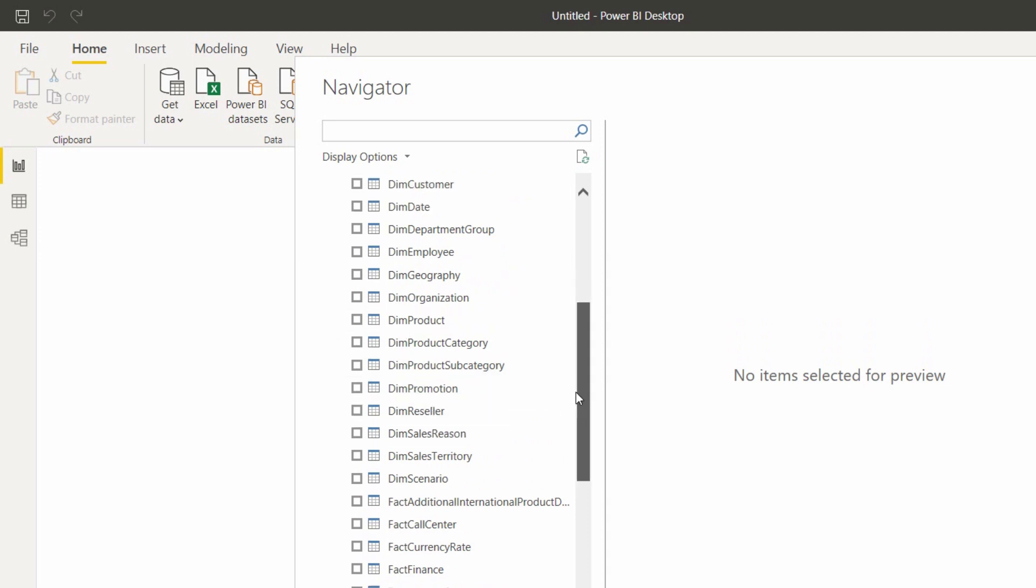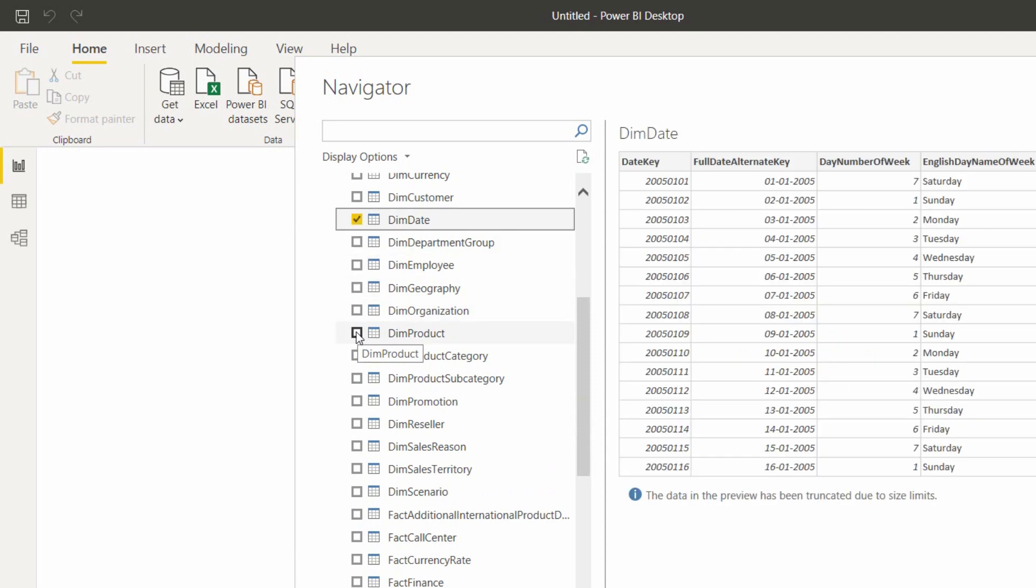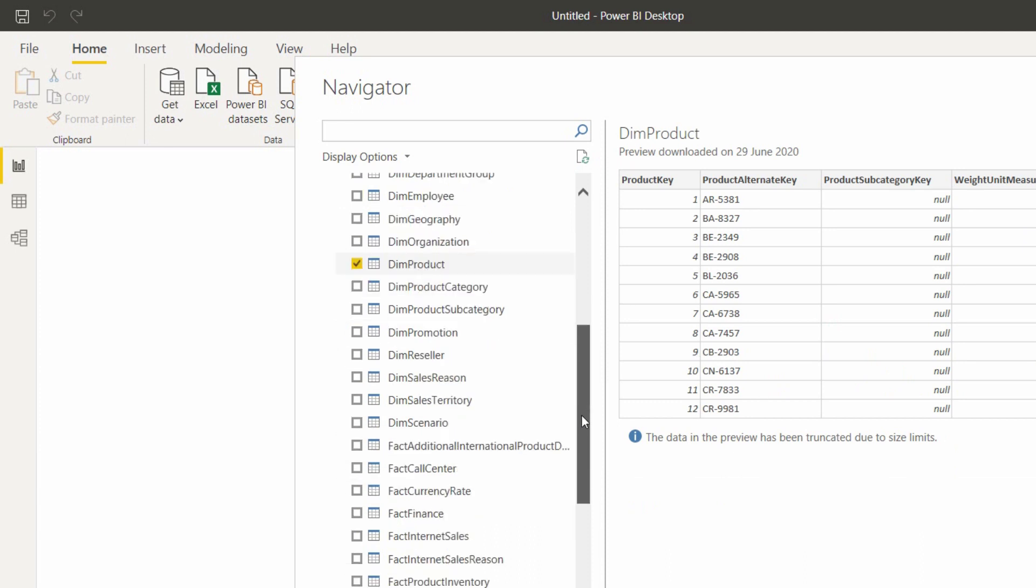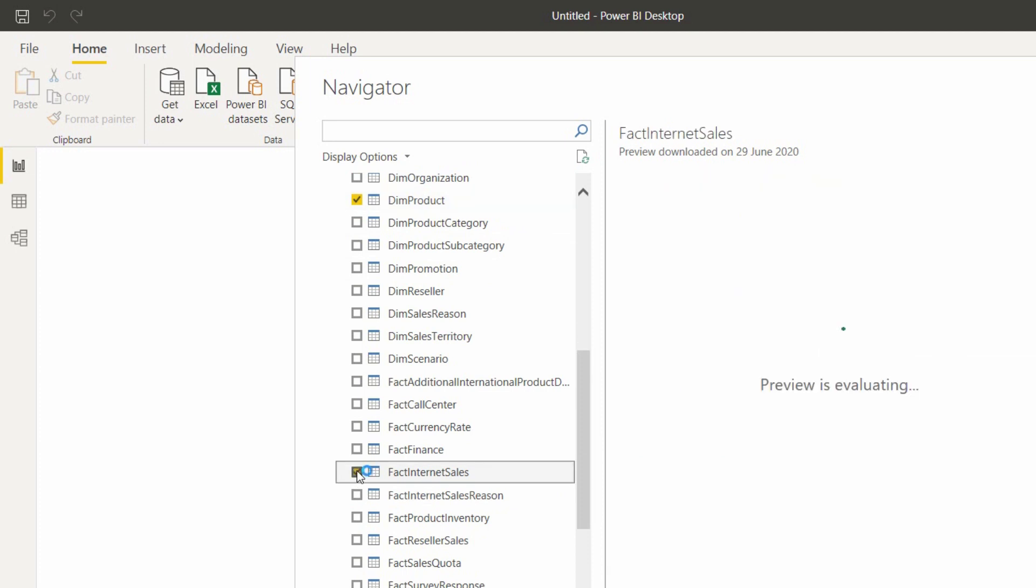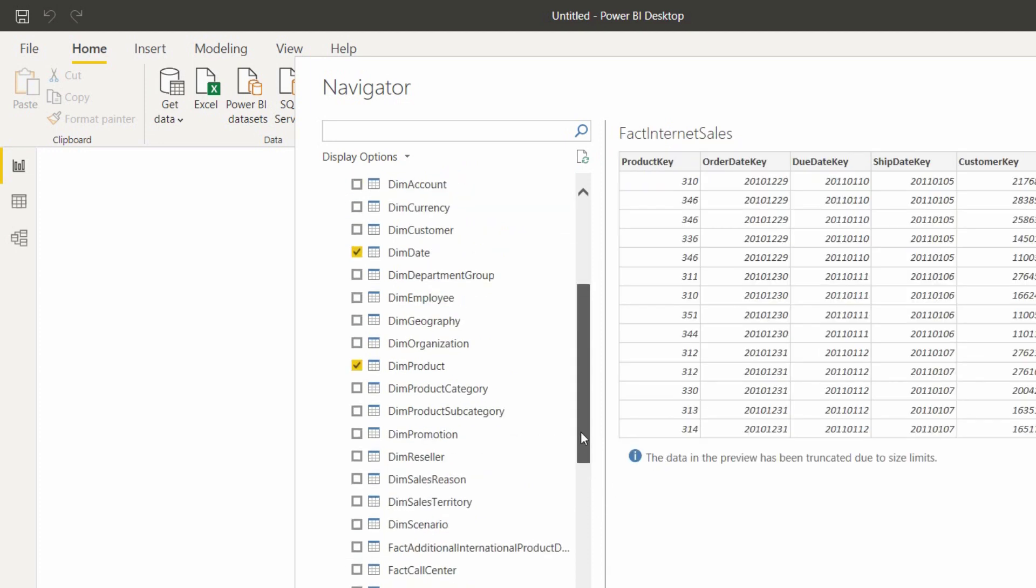Now I will show you star schema, how it will look like. I will take one Dim Date table and Dim Product. I am not taking Dim Product Category and Subcategory. If I'm taking that, it will be star schema. Now I am taking at least one fact table. Without a fact table, we cannot perform any calculations in the real world.